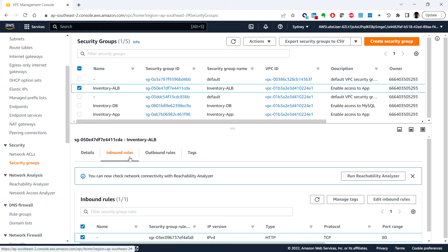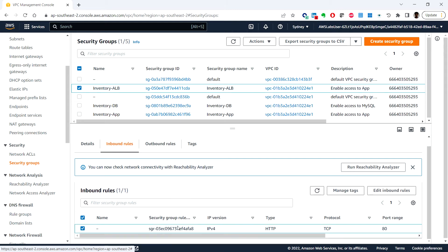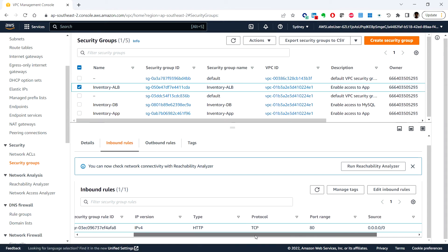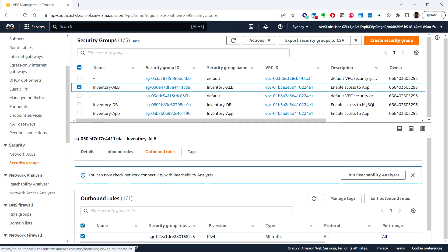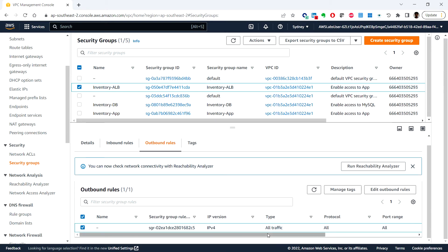Under the inbound rules, this security group permits inbound web traffic — it allows web traffic on port 80 from everywhere, as you can see the source is set to everywhere. For outbound rules, by default the security group allows all outbound traffic. However, we can modify these rules if required.